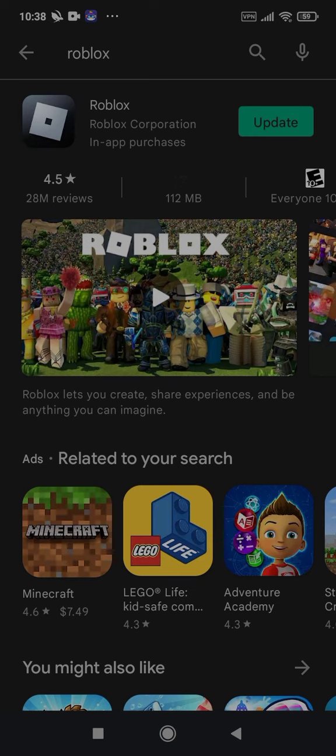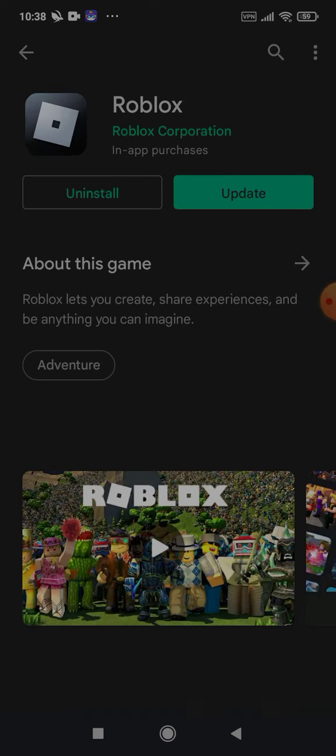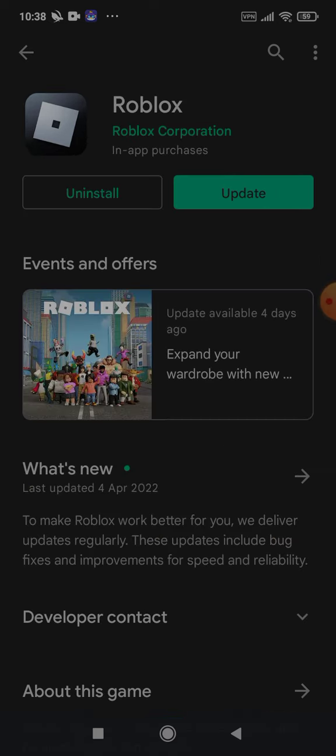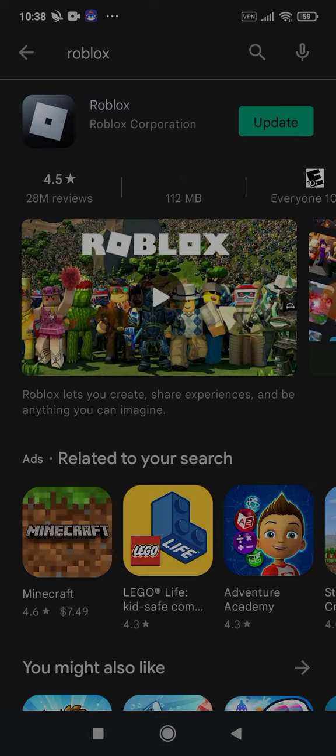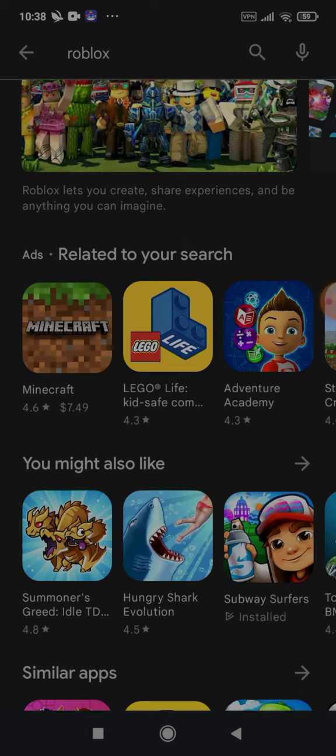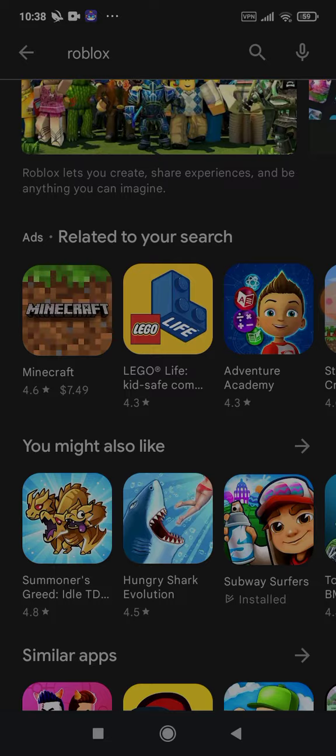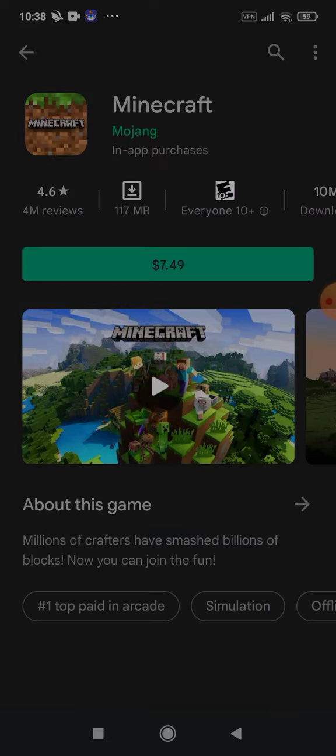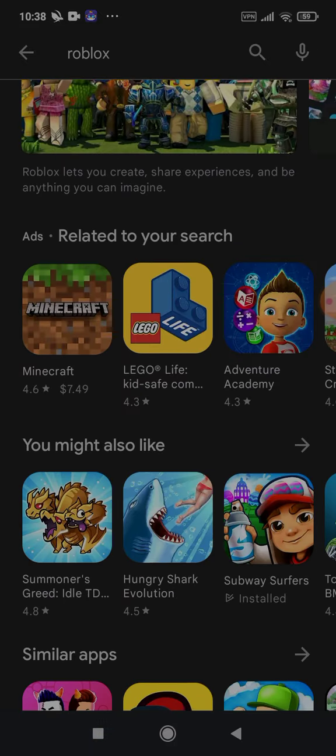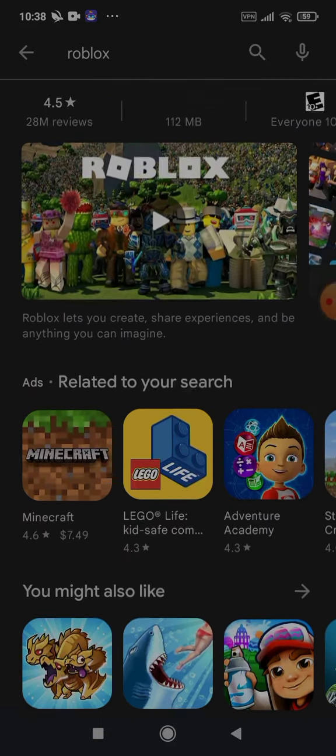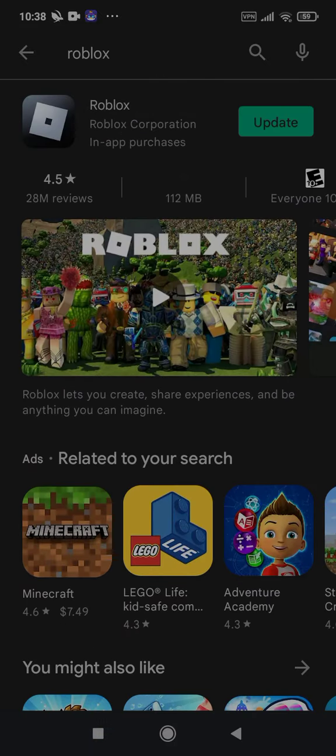As you guys can see, I just press on it and then I download it, but I already have it, so it shows update or uninstall. But as you guys can see, I actually now can put Roblox on my phone, and you can have Minecraft, free servers, anything.